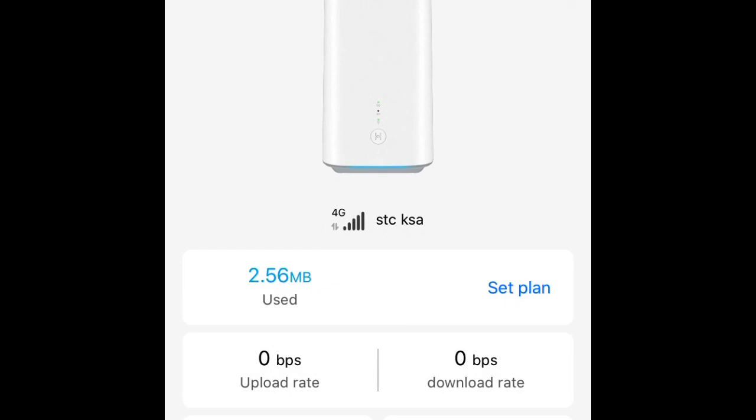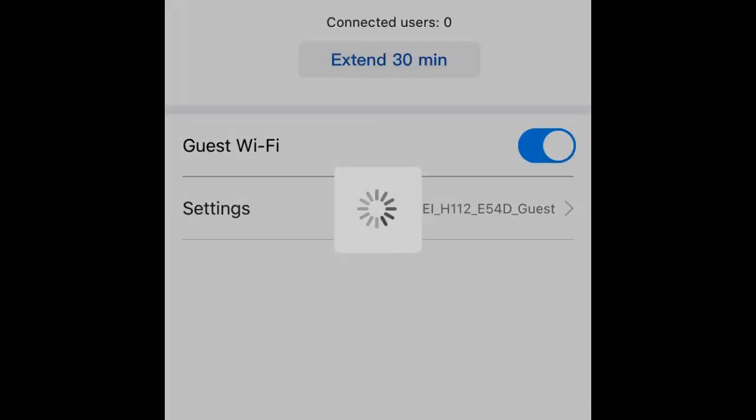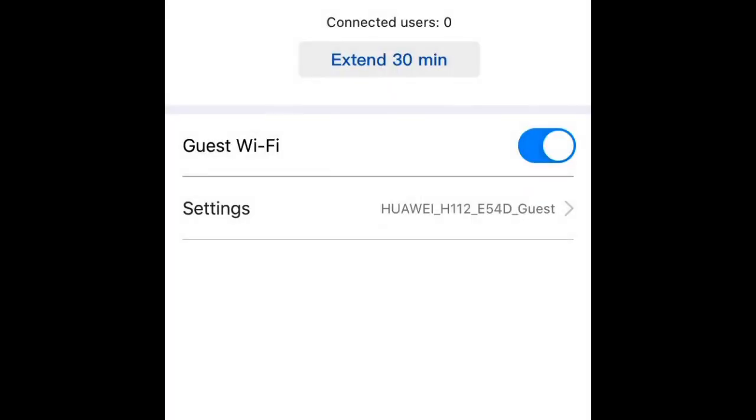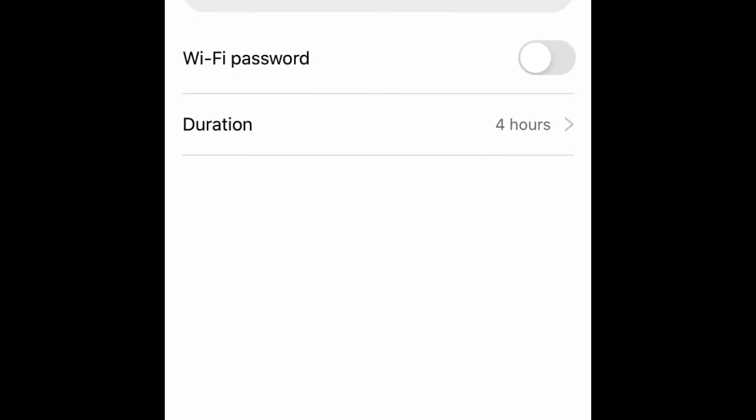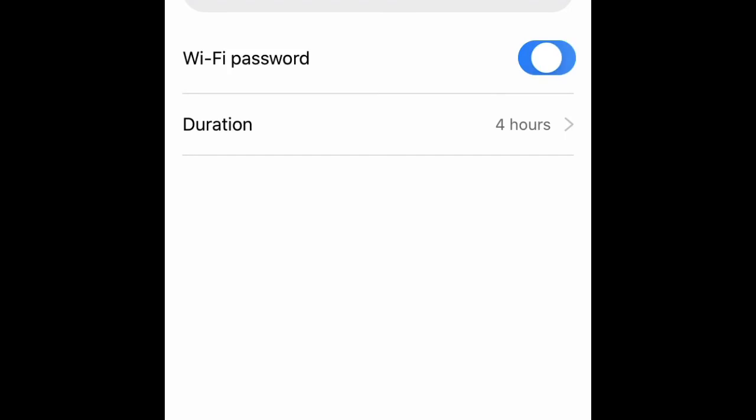And more setup you can get. For example, guest Wi-Fi - if you want to create any guest connection, you have one personal password. If you want to create a guest network, you can create here for the guest. Whatever password you want, you can put, or maybe you can keep it open for temporary.